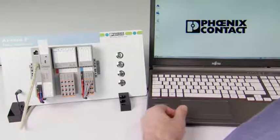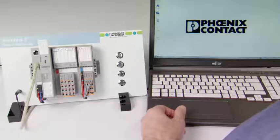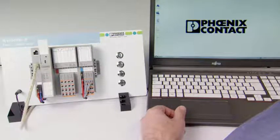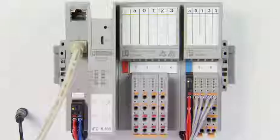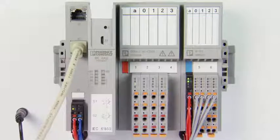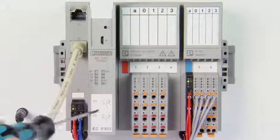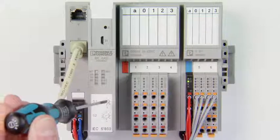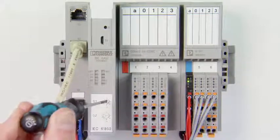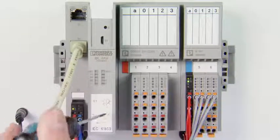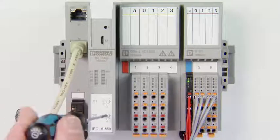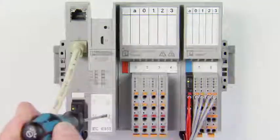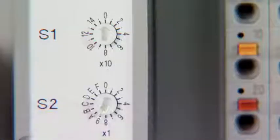To communicate with the station, the IP address is first set with the two rotary coding switches, S1 and S2, on the front side of the bus coupler. Bring the switches to positions 0 and 1 for the IP address 192.168.0.1.